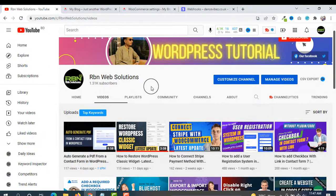Hope you liked our video. Please make sure you have subscribed to our channel — we create tutorials regularly. If you want more tutorials in the future, subscribe so our WordPress community grows and we get inspiration from you. Stay connected with RBN of Solutions, thank you.